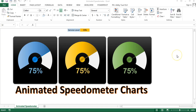Hello friends, welcome back. My name is Priyandr Kumar. In this video you will learn how to create an animated speedometer chart in Microsoft Excel.